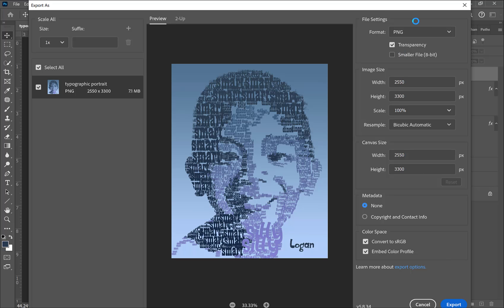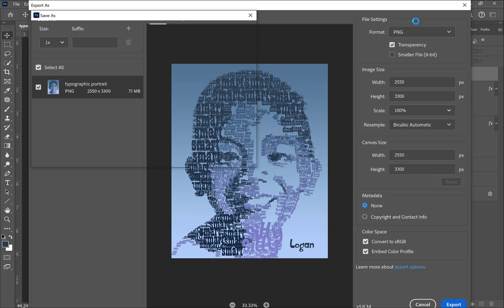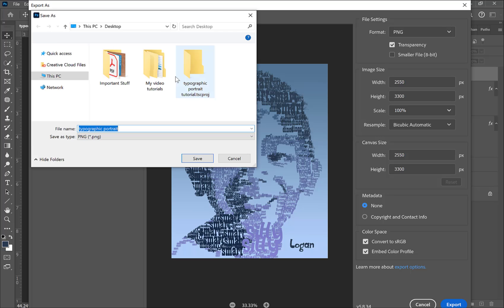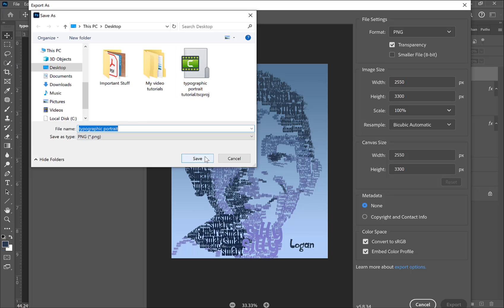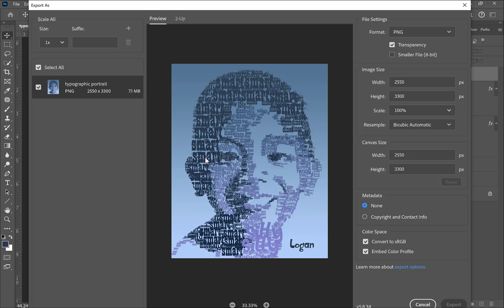Select PNG as your final format to view your image, then click Export and save it to your flash drive or desktop so you can submit it. Thank you for watching — hope you enjoyed the tutorial!